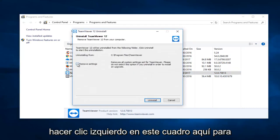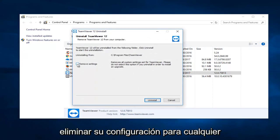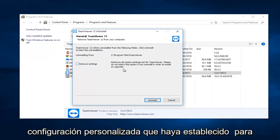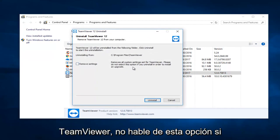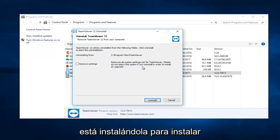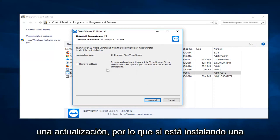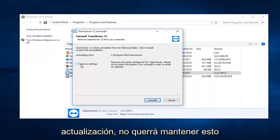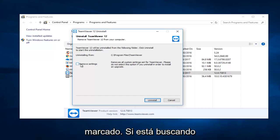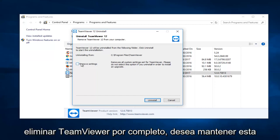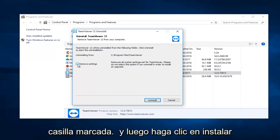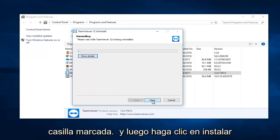You want to left click on this box right here to remove your settings for any custom settings you've set for TeamViewer. Please do not select this option if you are uninstalling in order to install an upgrade. So if you are installing an upgrade you would not want to keep this checked. If you are looking to completely remove TeamViewer, keep this box checked and then click on uninstall.